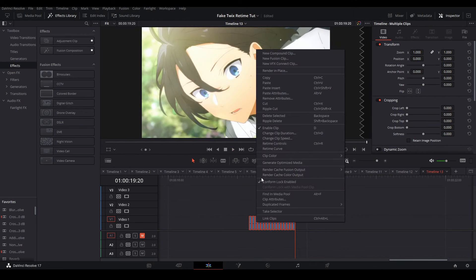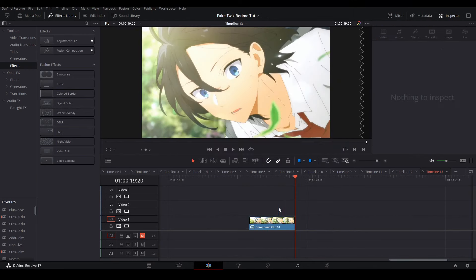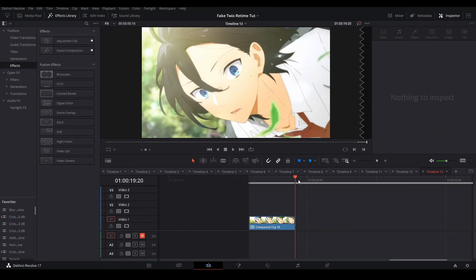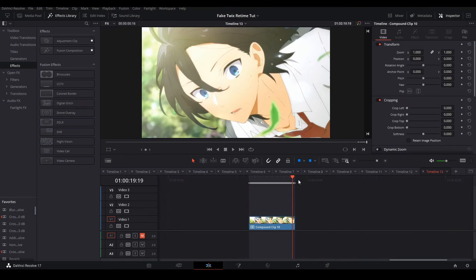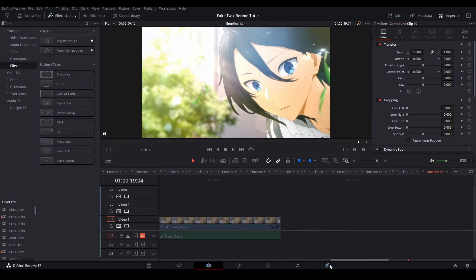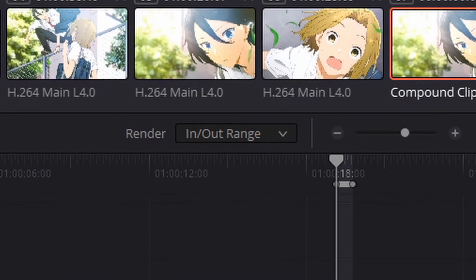What you're going to do from here is compound clip these frames and export them. By moving the playhead and hitting I, you can mark out a starting place that you want your clip to start, and by hitting O wherever your playhead is, you can hit the out range. With this, you are able to render out a certain part of your timeline, as long as you hit render in out range when rendering.